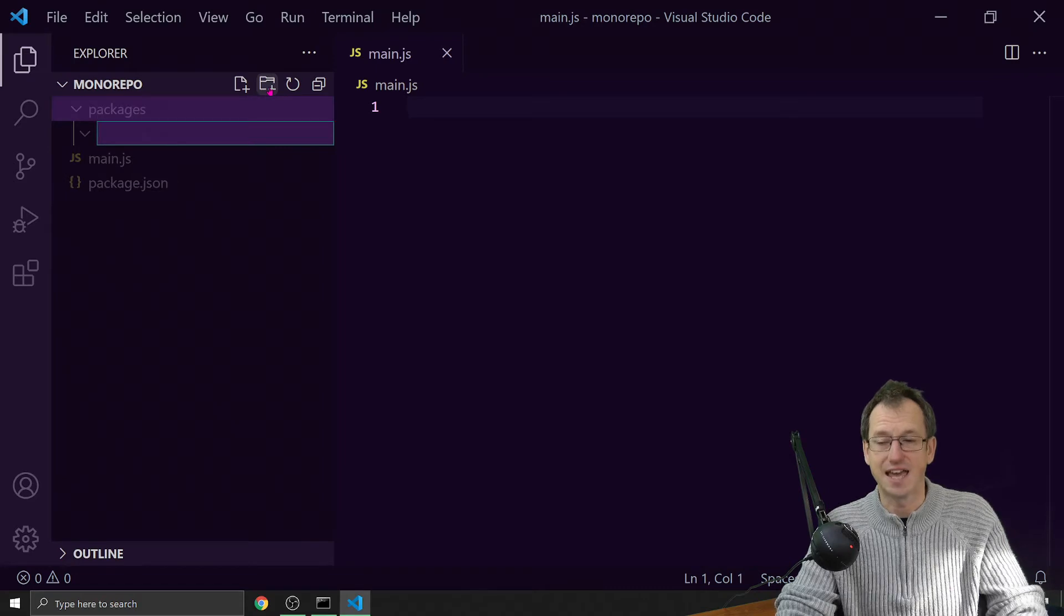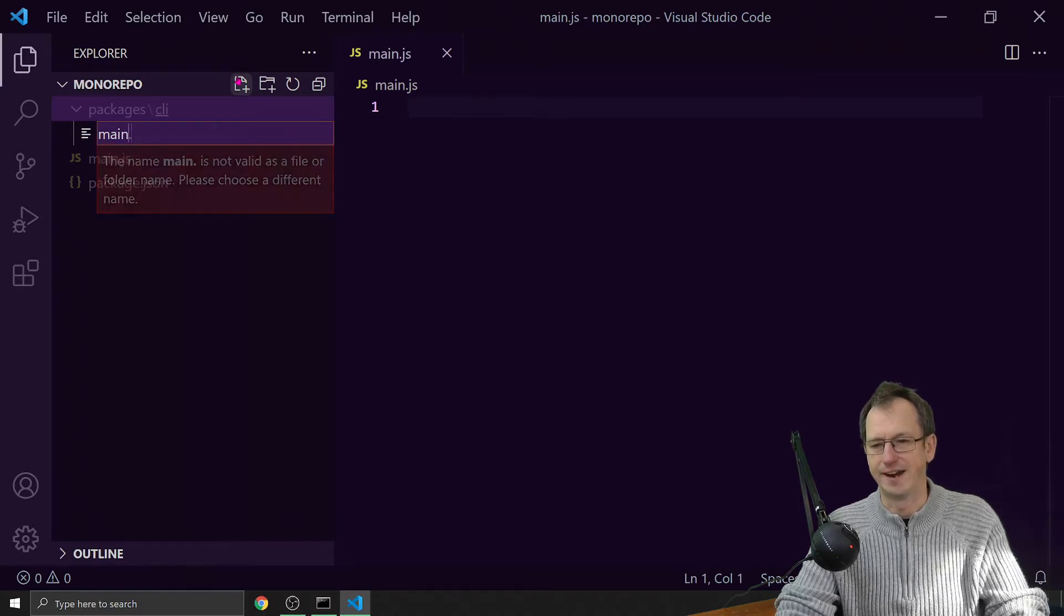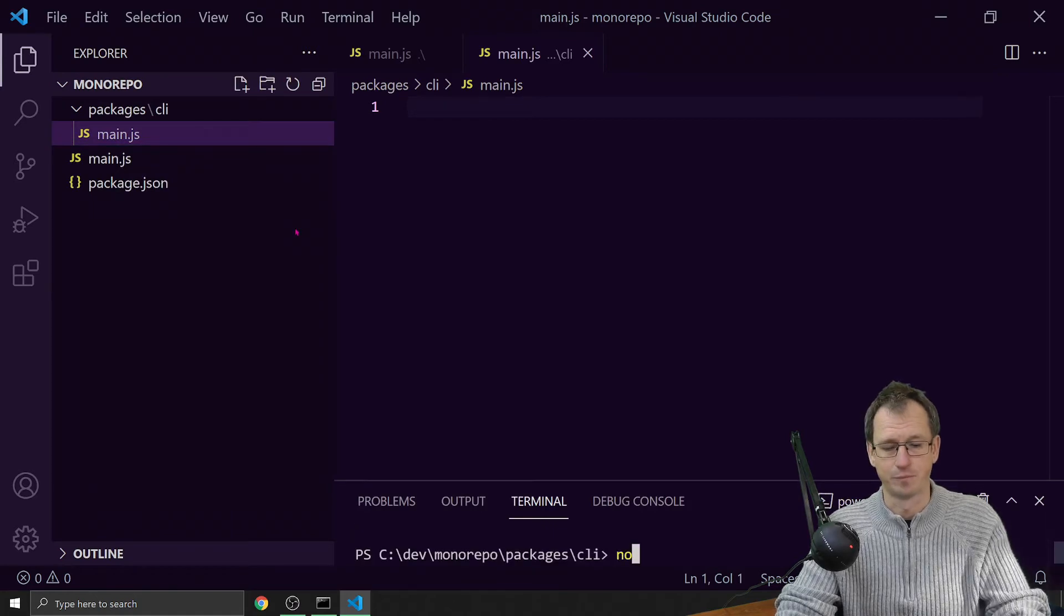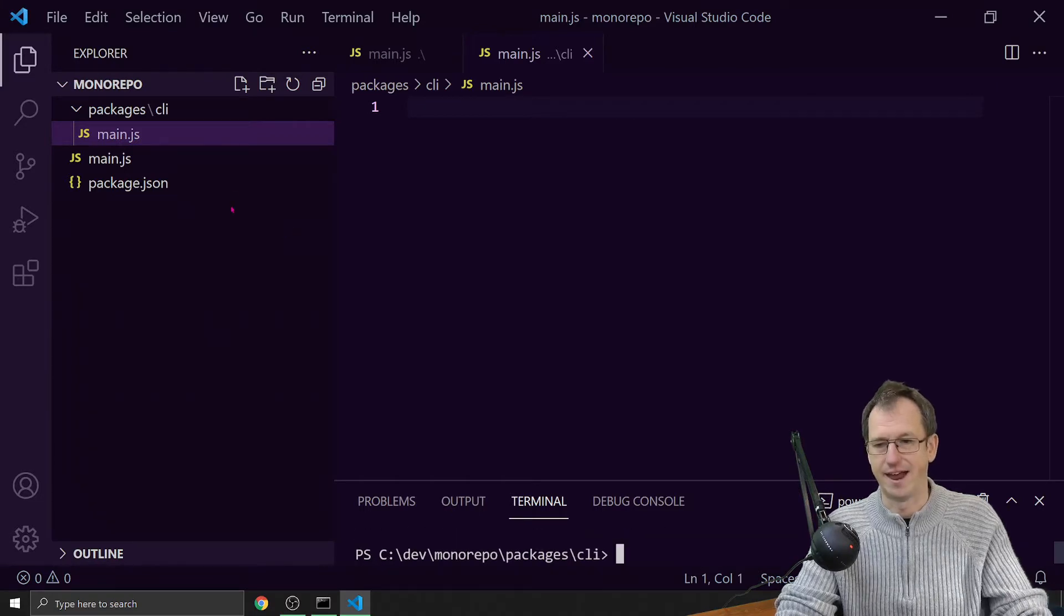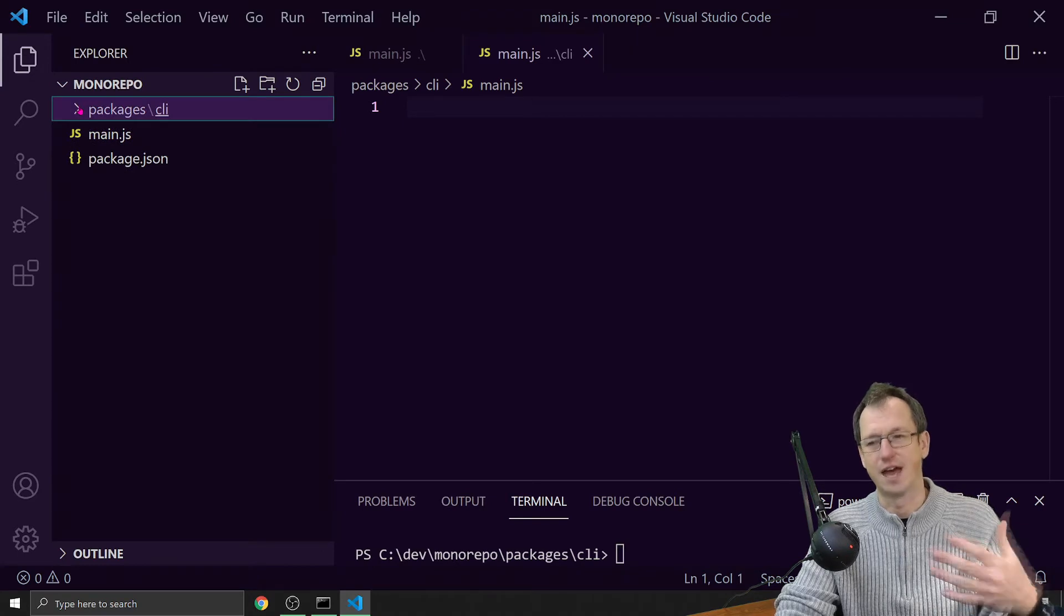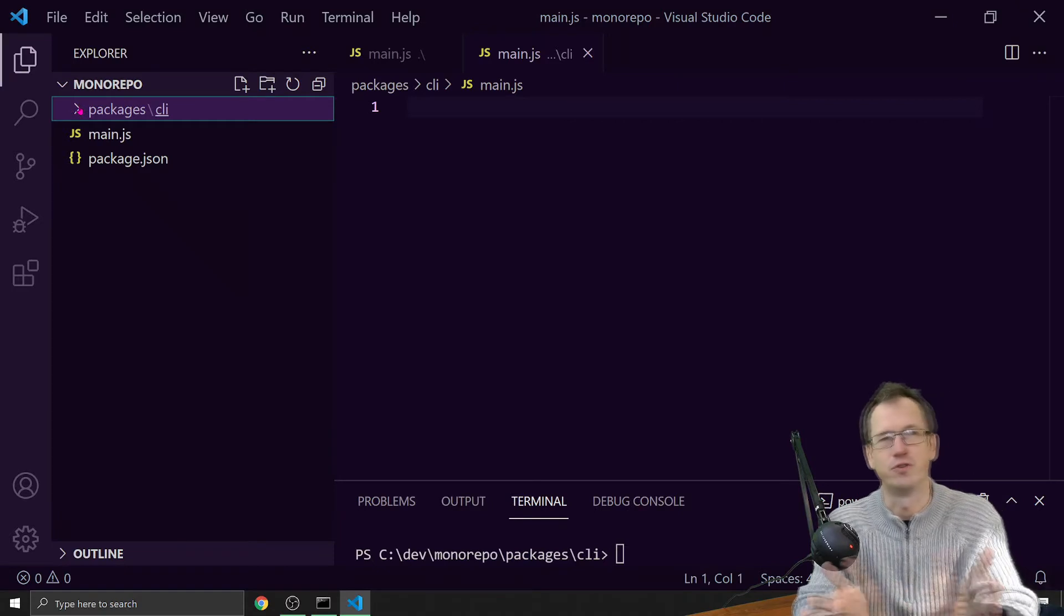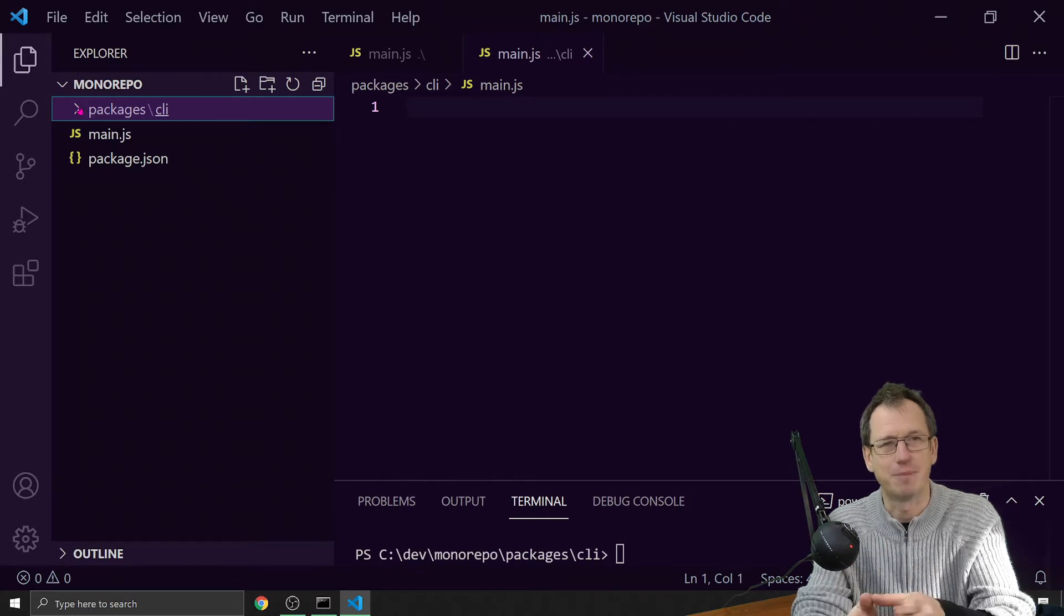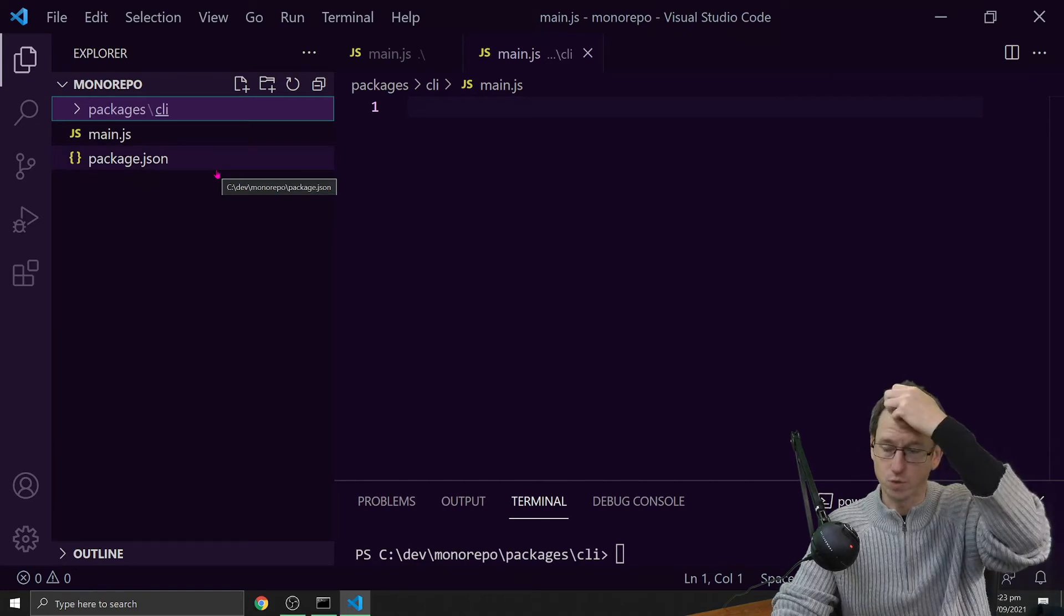Say we had a CLI project that we created in here. Let's give it a file in there and we'll create a package.json for it as well. We could do an npm init in there. So this is the scenario we're looking at. For this to be useful, you would have quite a few - one, two, three, four, five, ten, hundred, whatever - but you'd have a few sub packages in there that you're working with.